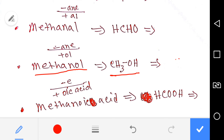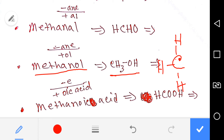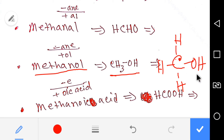How to draw it — we know that carbon has four bonds and the hydroxyl has one bond, so this is the structure of methanol.